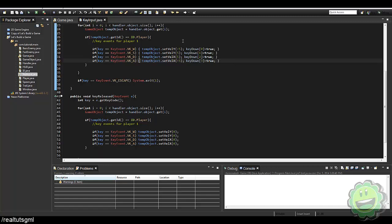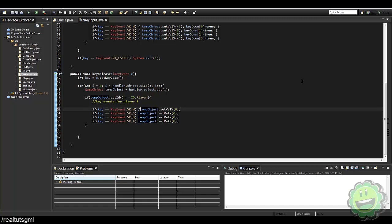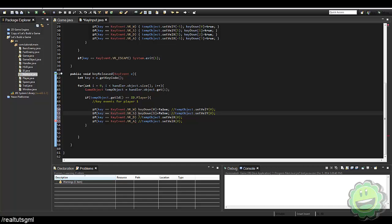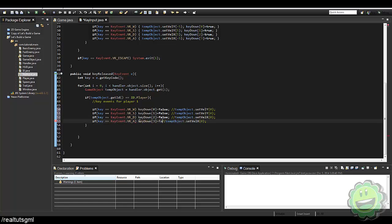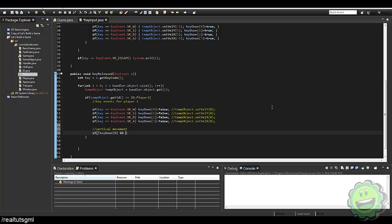When you hit the W key it sets keyDown[0] to true but it doesn't go false. So that's where we go to our key released handler — instead of setting velocity Y to zero, we comment that out. The only thing we change when releasing W is setting keyDown[0] to false. Same with keyDown[1] equals false, keyDown[2] equals false, and keyDown[3] equals false. Then we say: if not keyDown[0] and not keyDown[1], set velocity Y to zero.